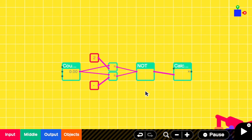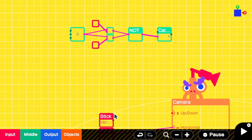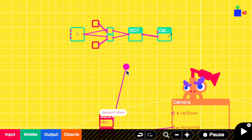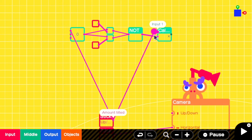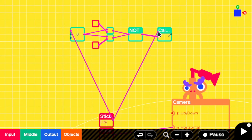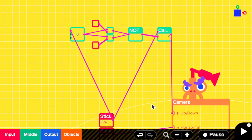Now for the final connections. Connect your stick input to count up on the counter, and to input 1 of the multiply. Then connect the output of the multiply to the up-down port of the camera. And that's it, you're done.